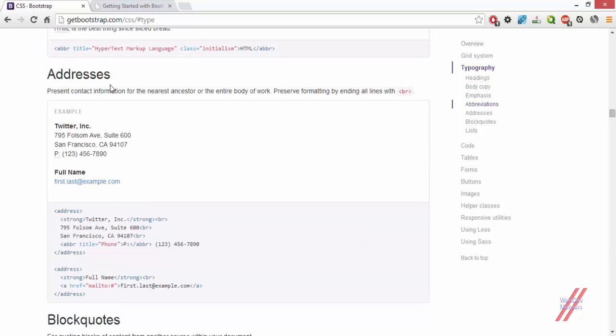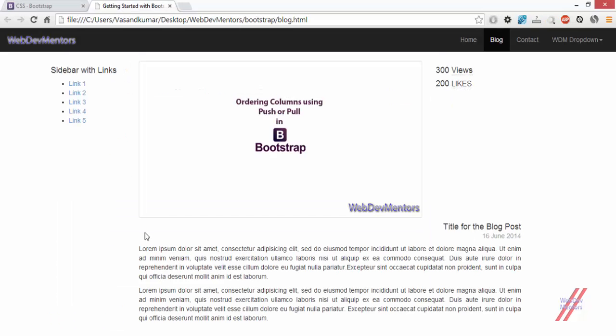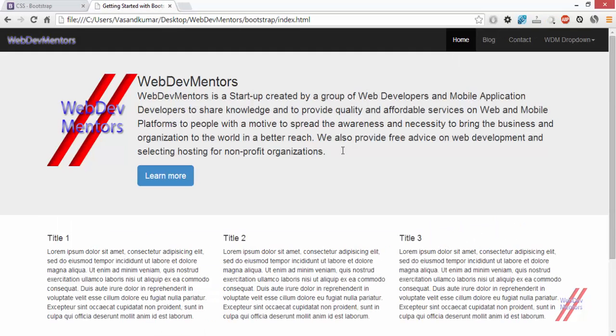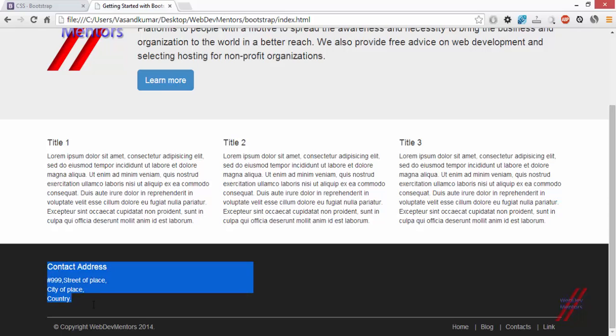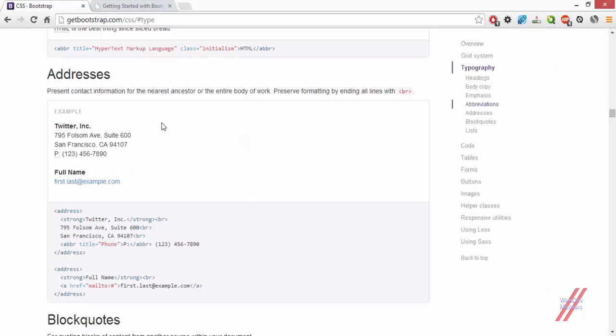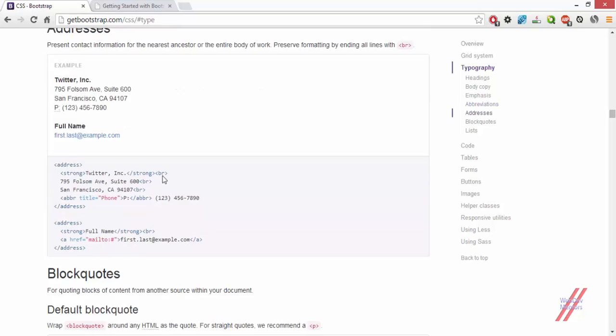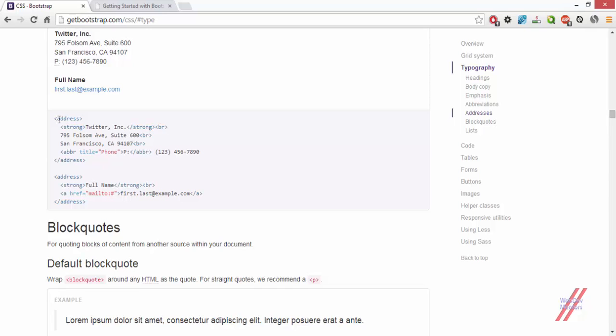Then the addresses, we have already seen in our footer section where we have clearly mentioned the address. This is where we have already seen the address tag. If you need to see what address tag does, just go back to the adding footer section. They are using the same address tag that we have used, and they have also used some abbreviation and strong tags inside it.